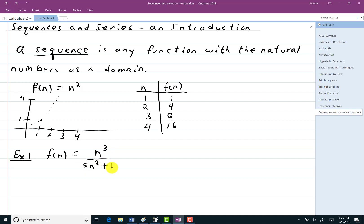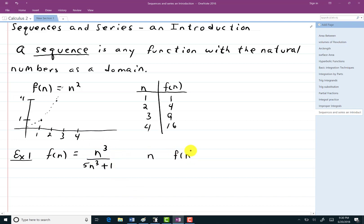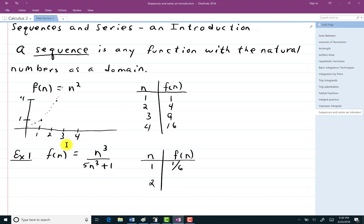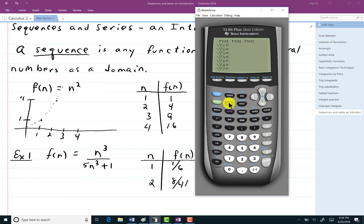We're interested in what might be called the end behavior of these things. I would like to know, as I plug in different values of n, is there some sort of a limit as n gets bigger and bigger and bigger? So what we want to do to analyze this — I can start with f(n) and plug in my numbers. If I plug in 1, I'll get 1 over 6; then 2, I'll get 8 over 41. This really isn't doing much for me — it's going to be very time consuming. So instead, let's throw this into the calculator and let it do the work for us.